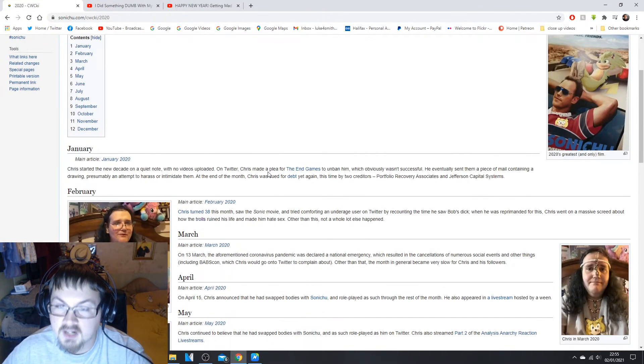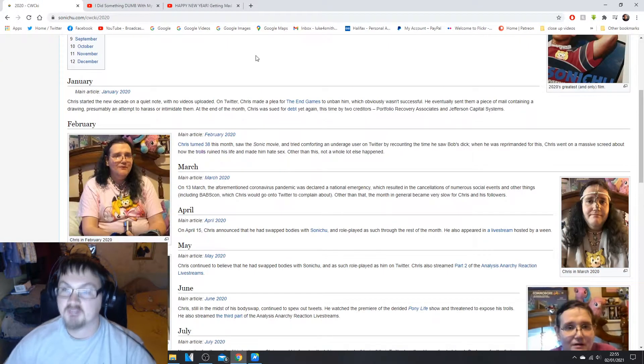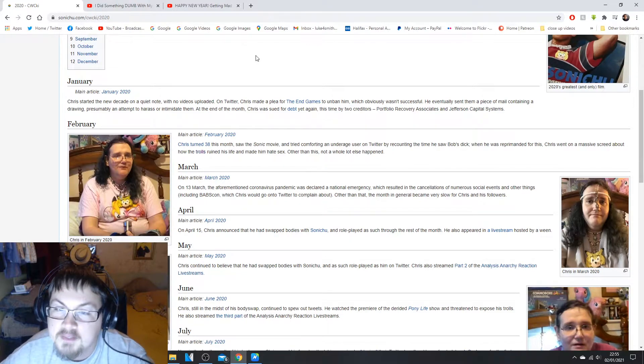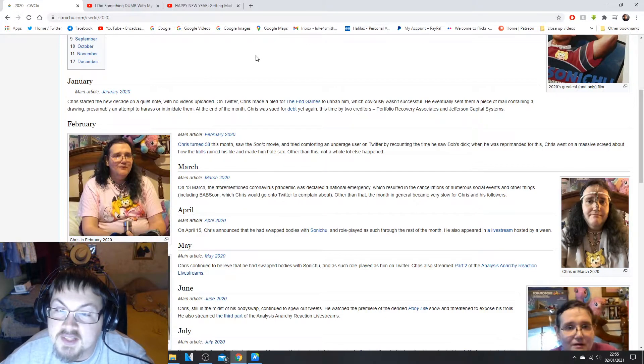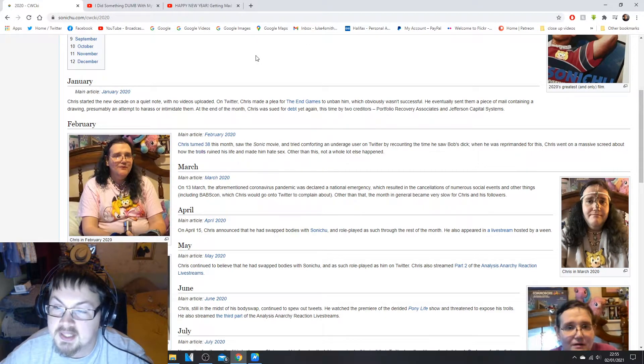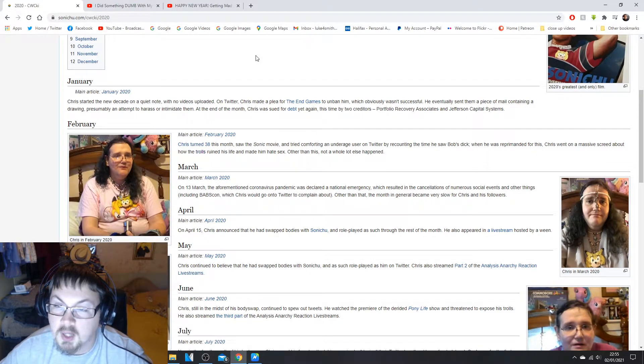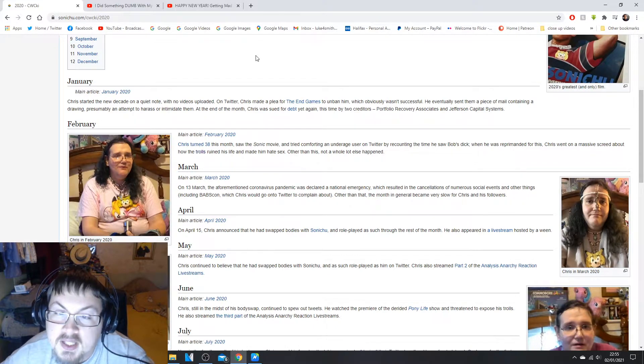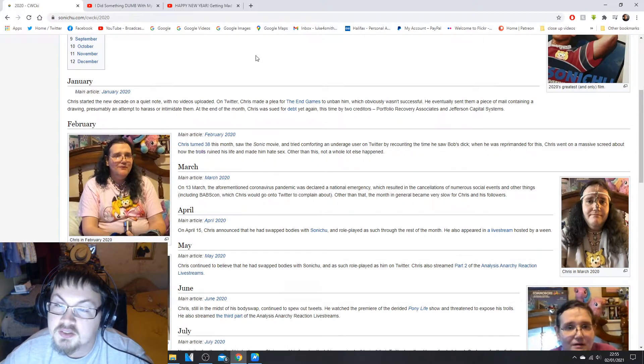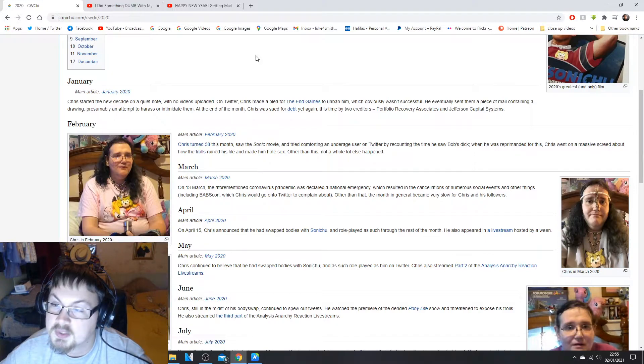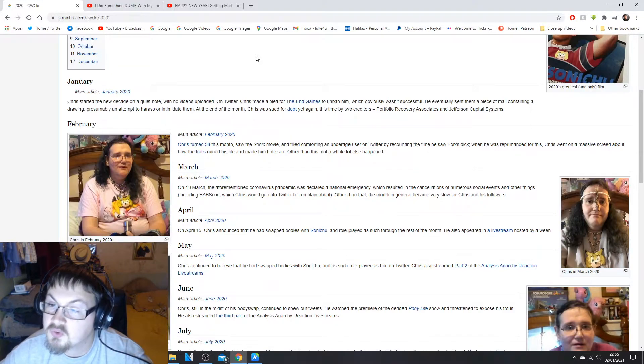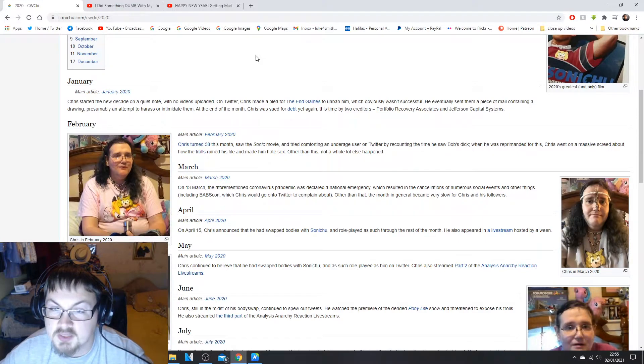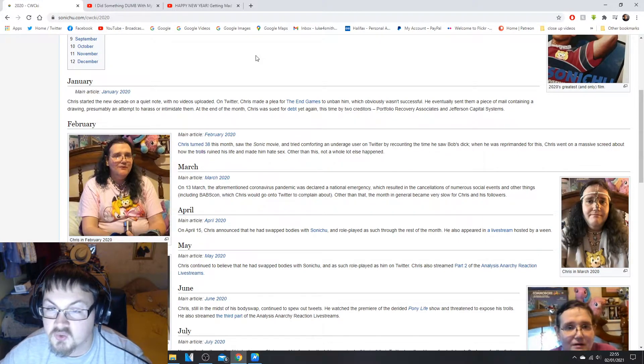In January Chris started a new decade on the quiet note. No videos uploaded on Twitter. Chris made a plea to the End Games to unban him which obviously wasn't successful.